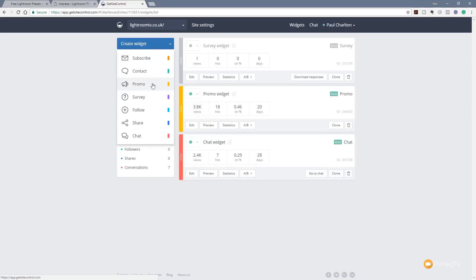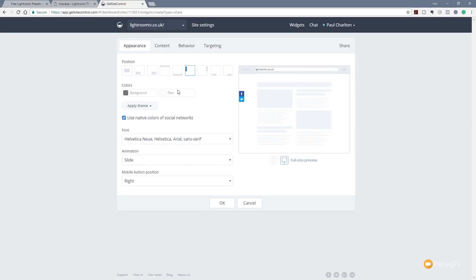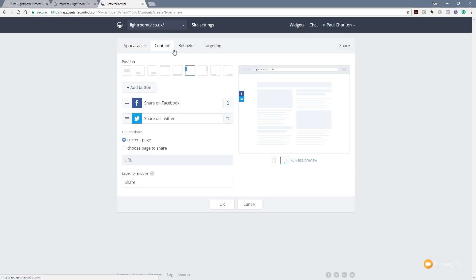Let's take a look at the Share widget. Again, we're looking at the same appearance, content — where we can specify which social networks to display — behavior, and targeting options. It's the same process across widgets; you just change certain things based on whichever widget you're currently using. It's really easy to work with and that pretty much sums up Get Site Control. It's very easy, very intuitive, and makes linking these different widgets or apps to your website a really painless affair. Once the code is in there, the job is basically done.